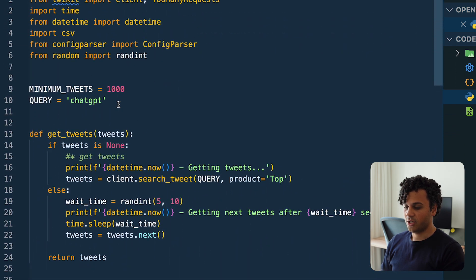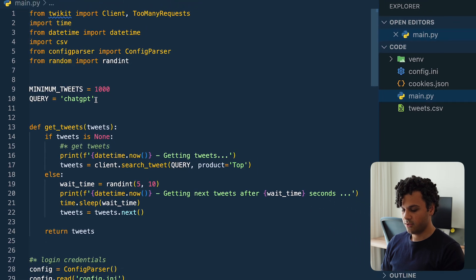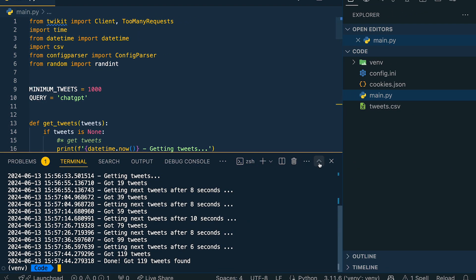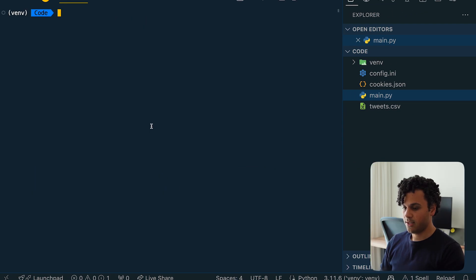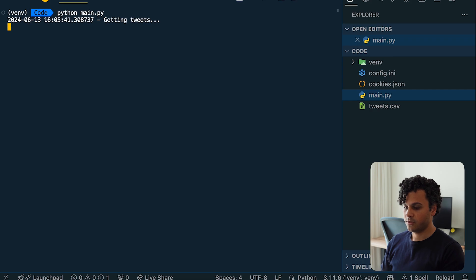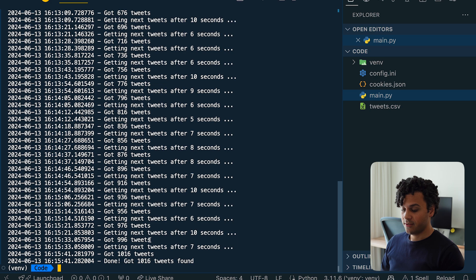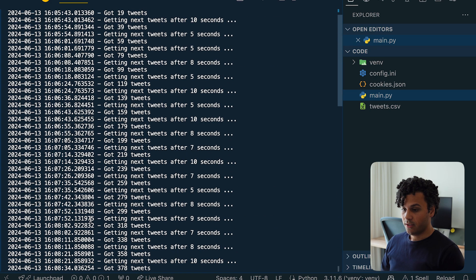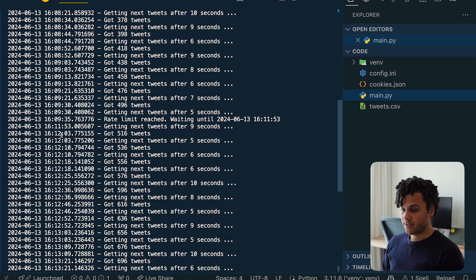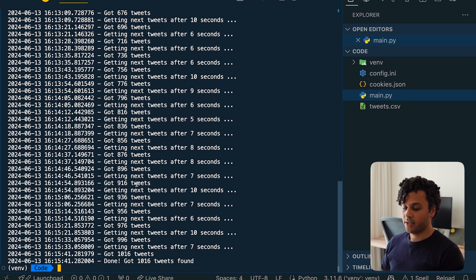Now let's try to get 1,000 tweets related to ChatGPT. Running the code in the terminal — we finally got it: 1,016 tweets. It took quite a lot of time, I think about 10 minutes, and at some point we hit the rate limit and waited until it reset so we could get new tweets. This way we can now get data from Twitter and hopefully not get banned.